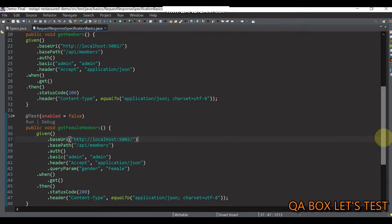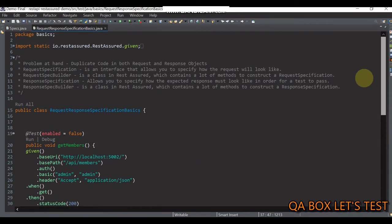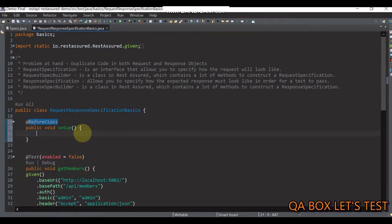So how could we implement the DRY principle in such cases in Rest Assured? This is where request and response specification come into play. Let's see how we can rewrite these test cases using request and response specification. Let's create a setup method and annotate it with BeforeClass, which comes from TestNG.